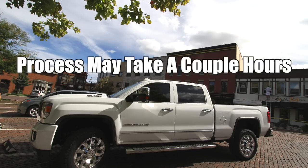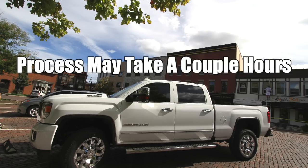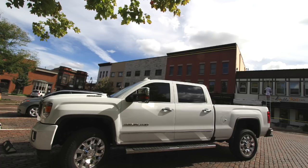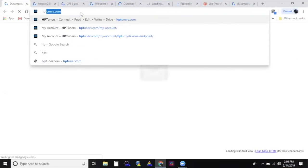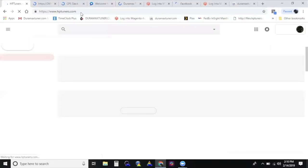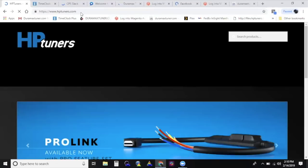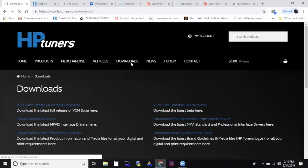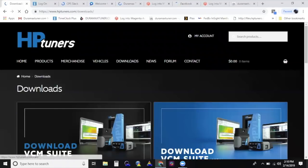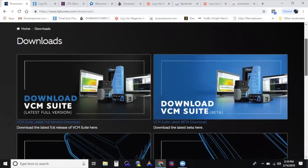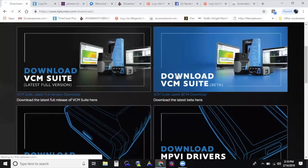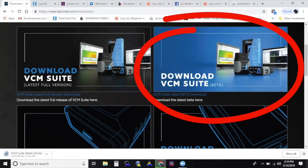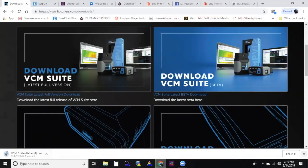You will need internet access for the entire process. Before removing your factory ECM, download and install the latest VCM Suite available from hptuners.com/downloads. You can also find downloads by selecting Downloads from their top menu and scrolling down to Download VCM Suite. Follow on-screen prompting to finish the installation process.